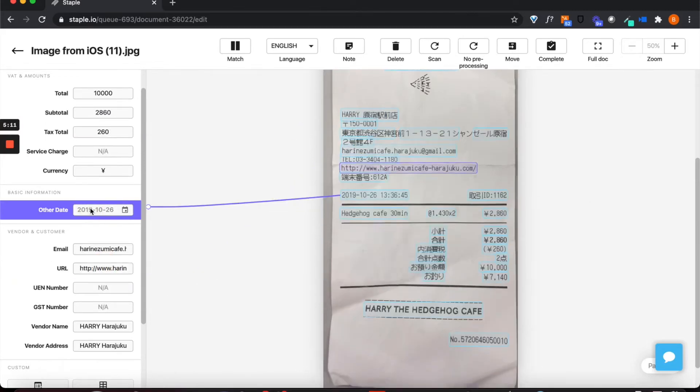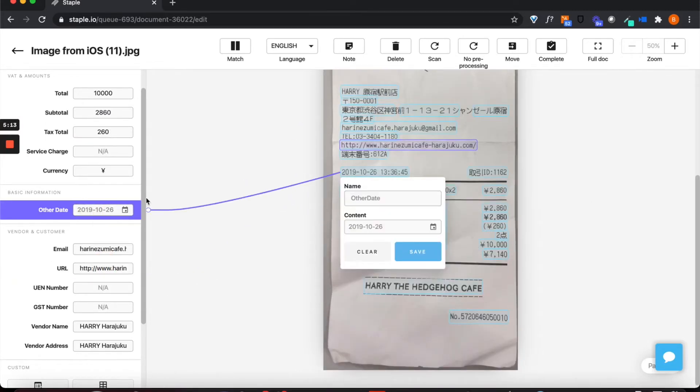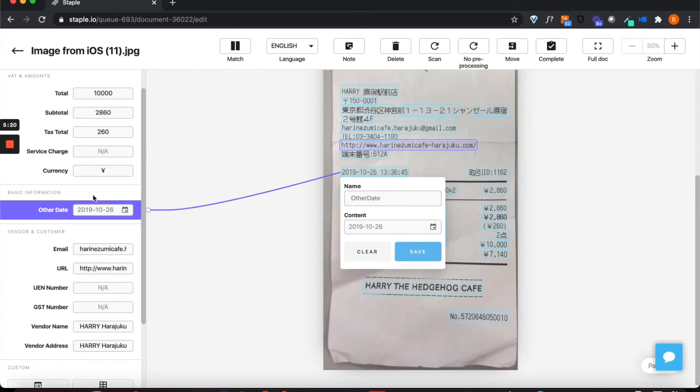Now if the user so desires they can change the data that Staple has extracted, but in this case there doesn't seem to be a need to.